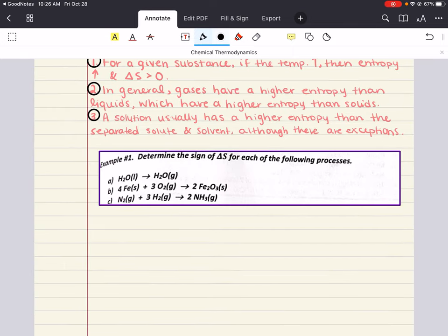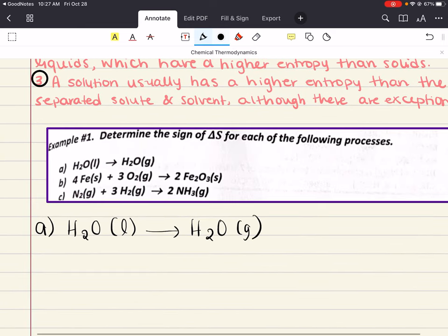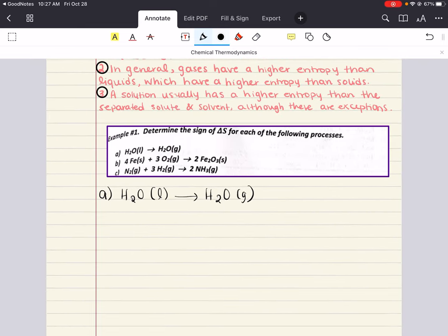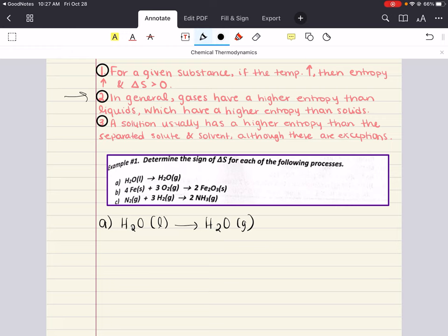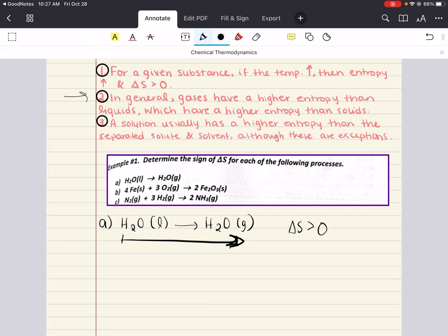Let's practice understanding entropy by determining the sign of entropy for the following processes. Process A: we are going from liquid water to water vapor — water in the gas phase. We just stated that in general, gases have a higher entropy than liquids. So we know a gas has higher entropy than a liquid. That means when water vaporizes — when water goes from liquid to gas — entropy is increasing, and that means your delta S value is going to be greater than zero.